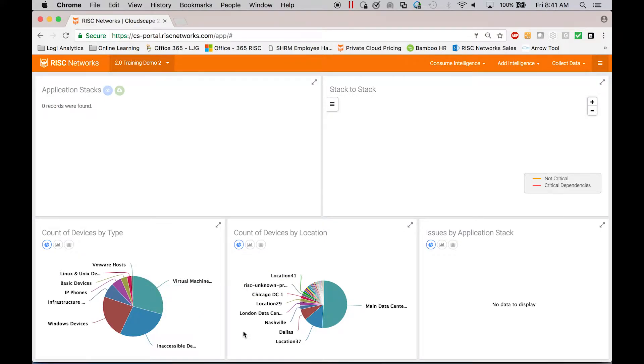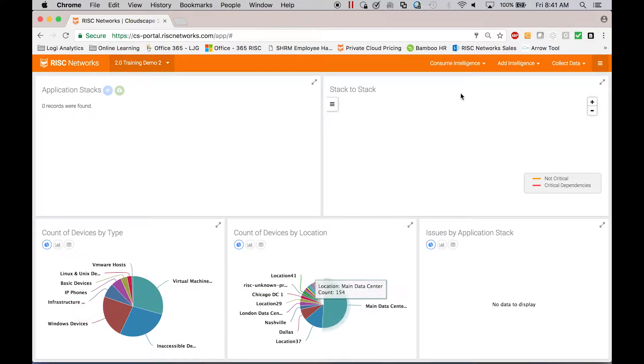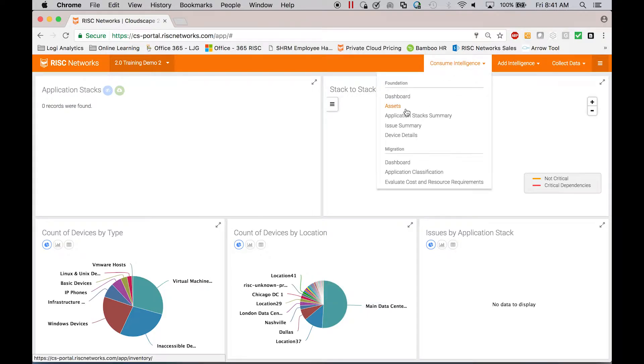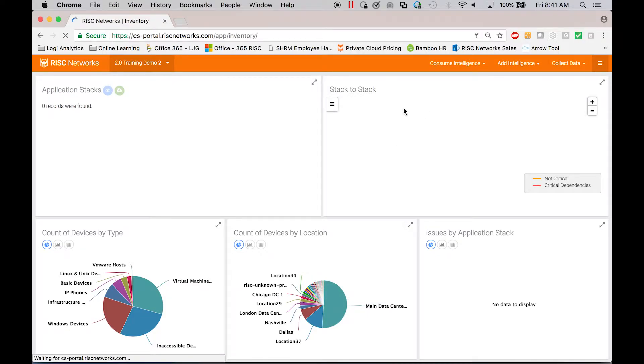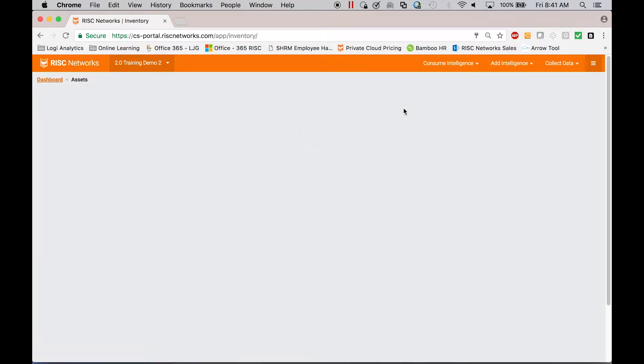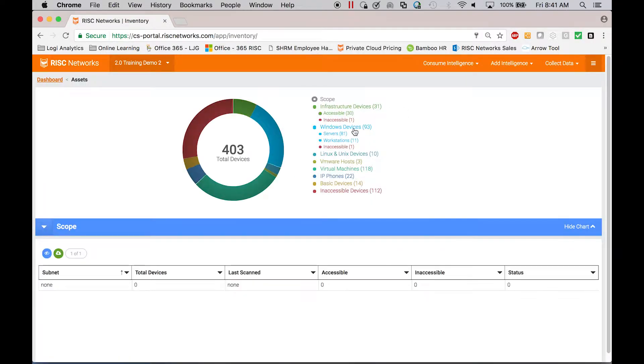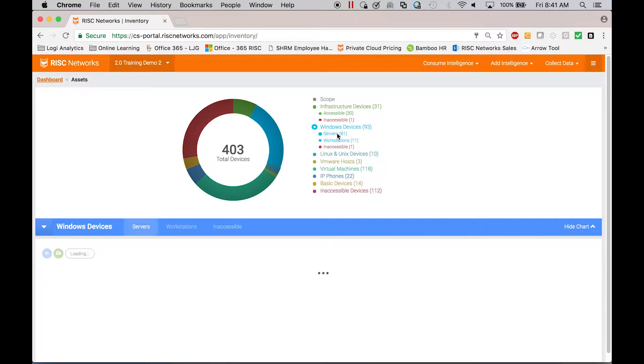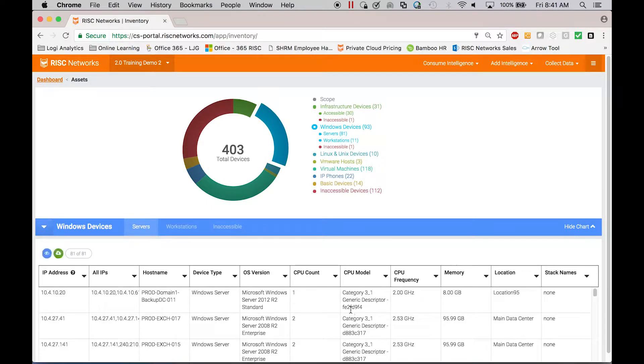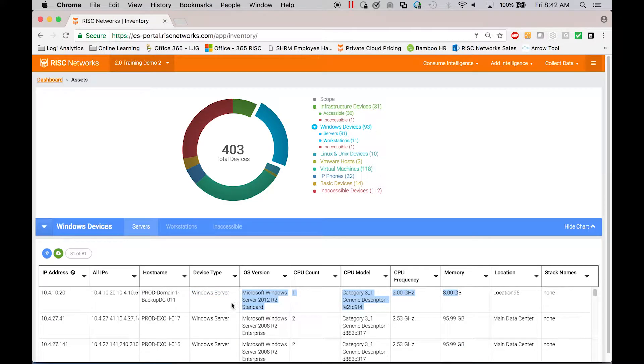Asset information for us is operating systems, CPU cores, memory, all this type of information that you see down here. All of this is exportable so you can take it out and work with it offline if you need to.